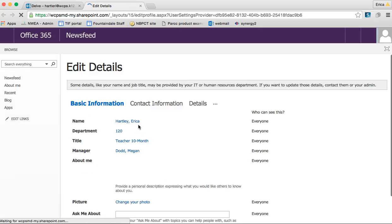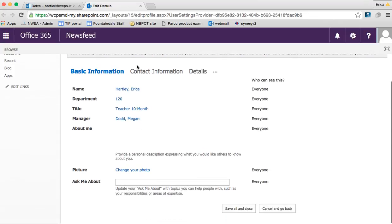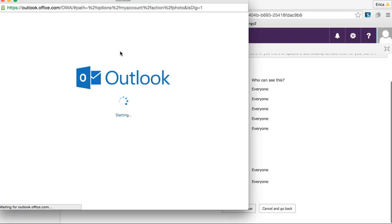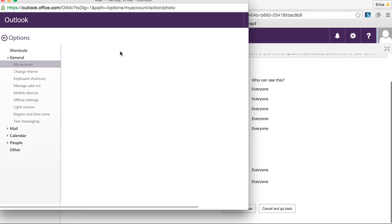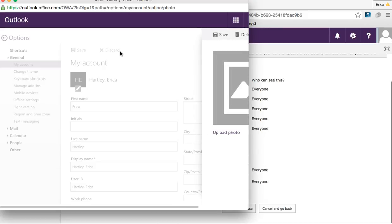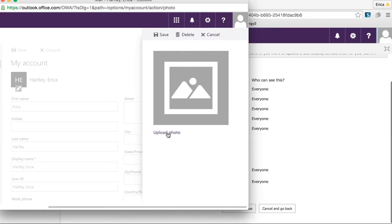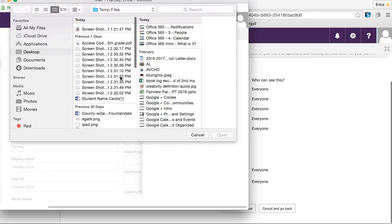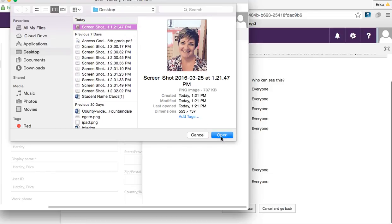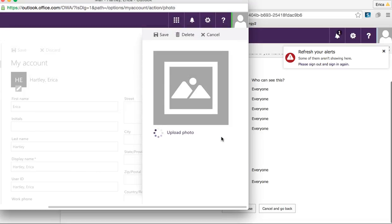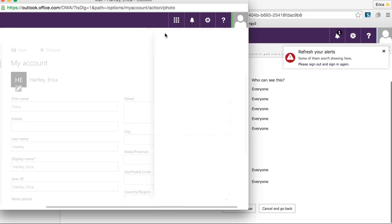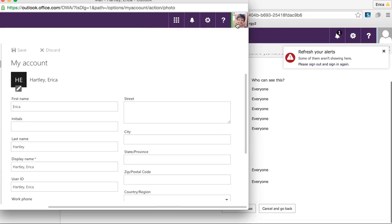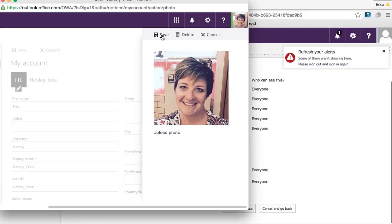If you click on Edit Profile, this is what I really wanted to show you — this is where you can change your profile picture. About halfway down the screen it says Change Your Photo. If you just click on that, it will let you upload and change your photo. I'm going to go to Upload, open a file I saved this morning, press Open, and then Save. Now my profile icon in the top corner will become my picture.